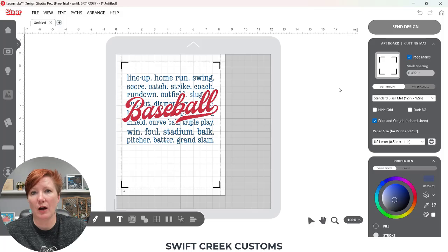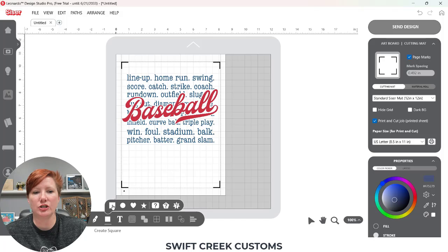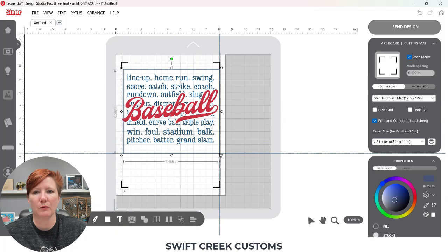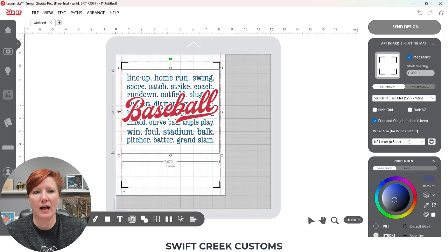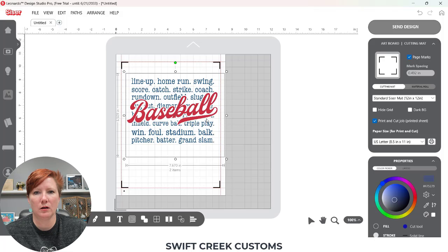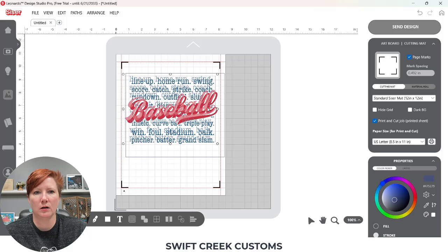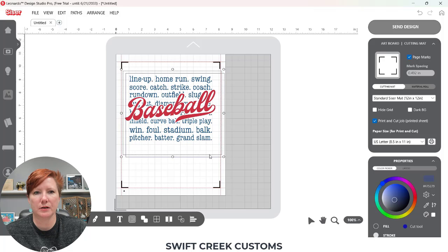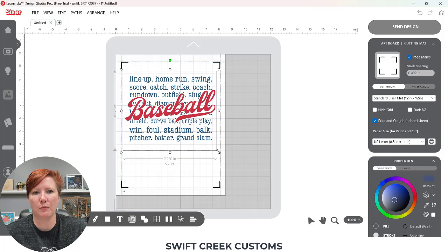I'm going to come back here and show you how you can work with this even if you did open it this way, and you do not want the individual text on the image to cut. If I wanted to add a shape around this, I'm simply going to draw a rectangle. I'm going to come down here to Draw Shapes, create a square or rectangle, and draw that around my image. I'm going to make this image just a little bit smaller to work with and adjust that, so it's all within my Print and Cut border.